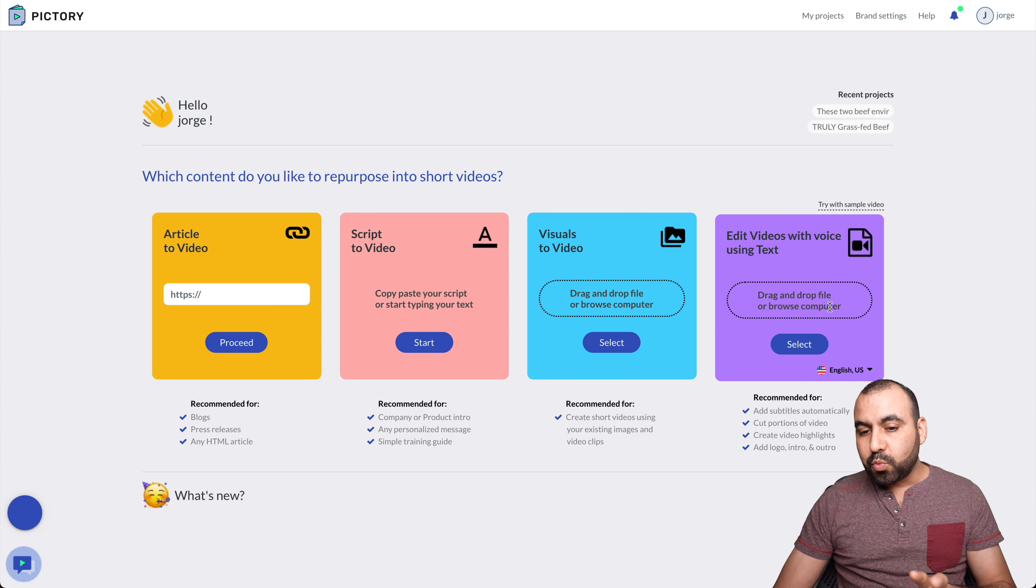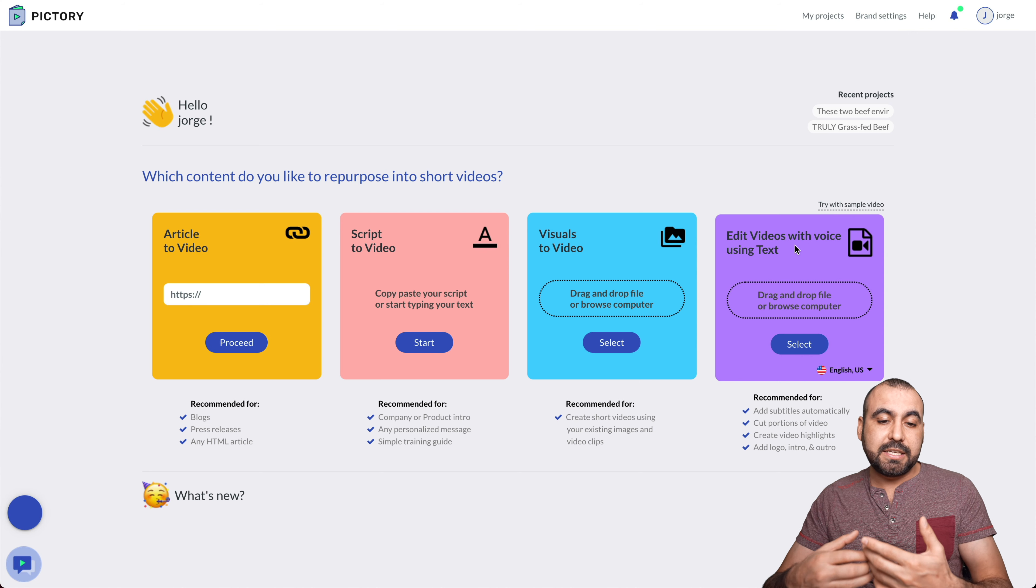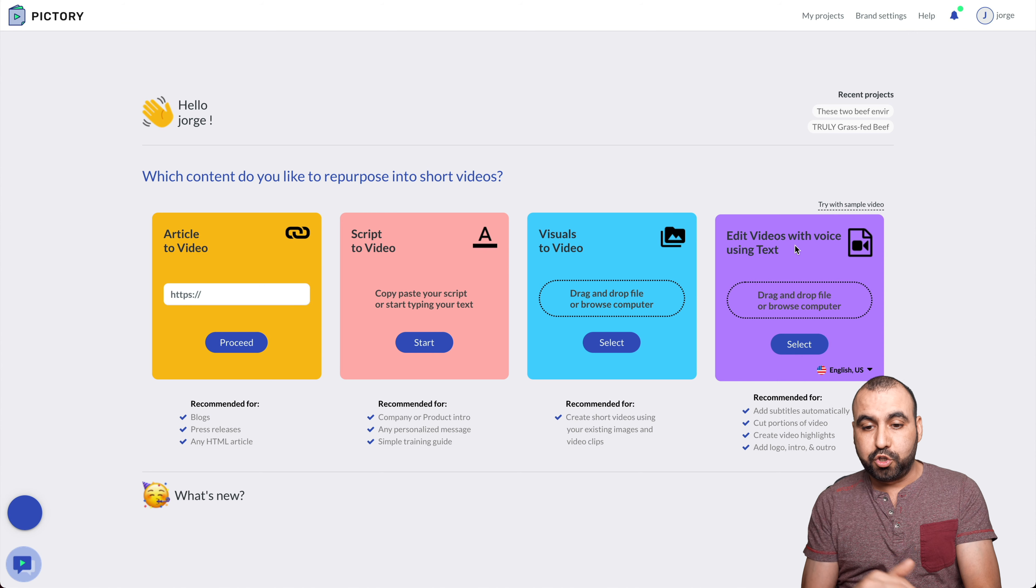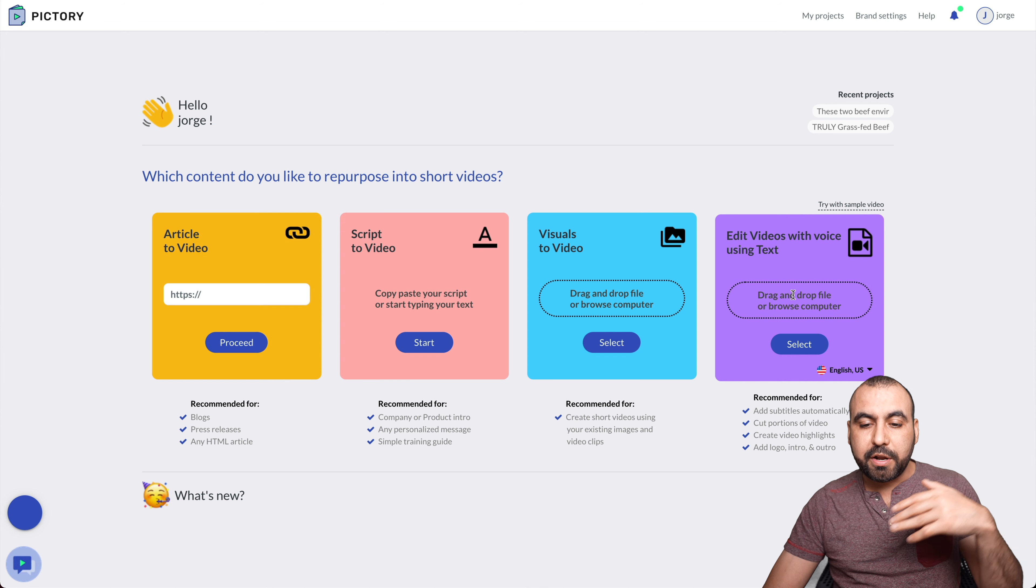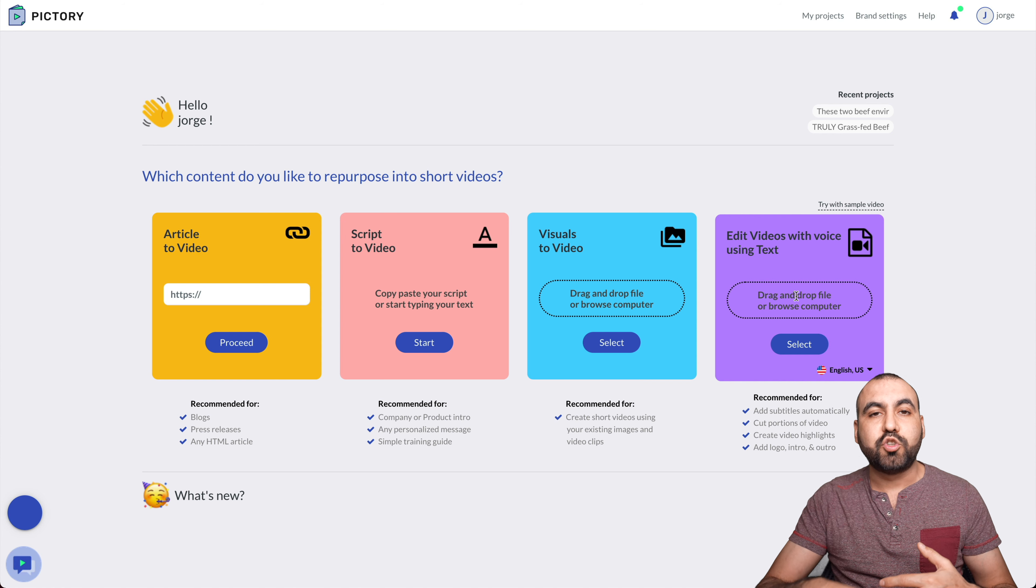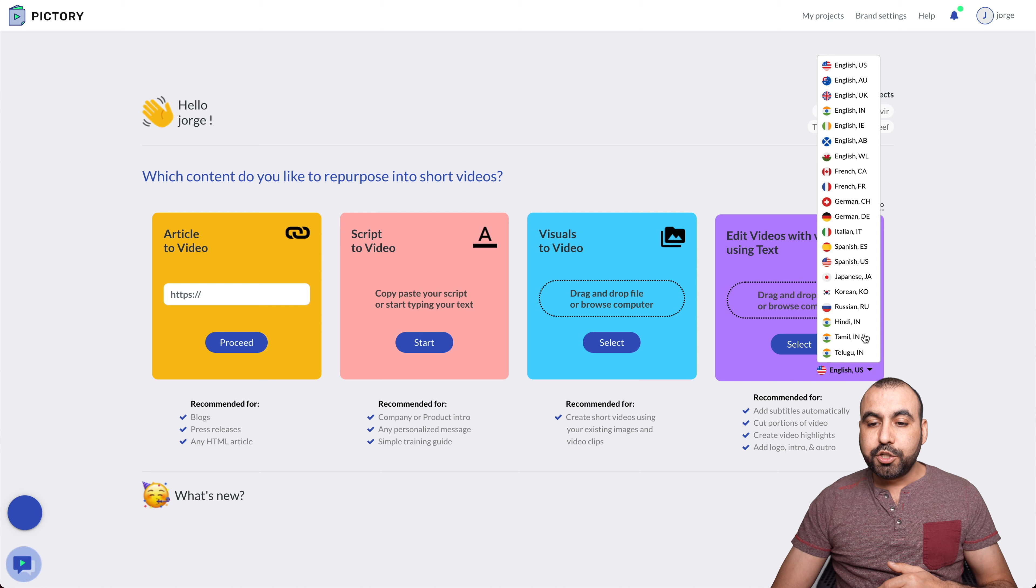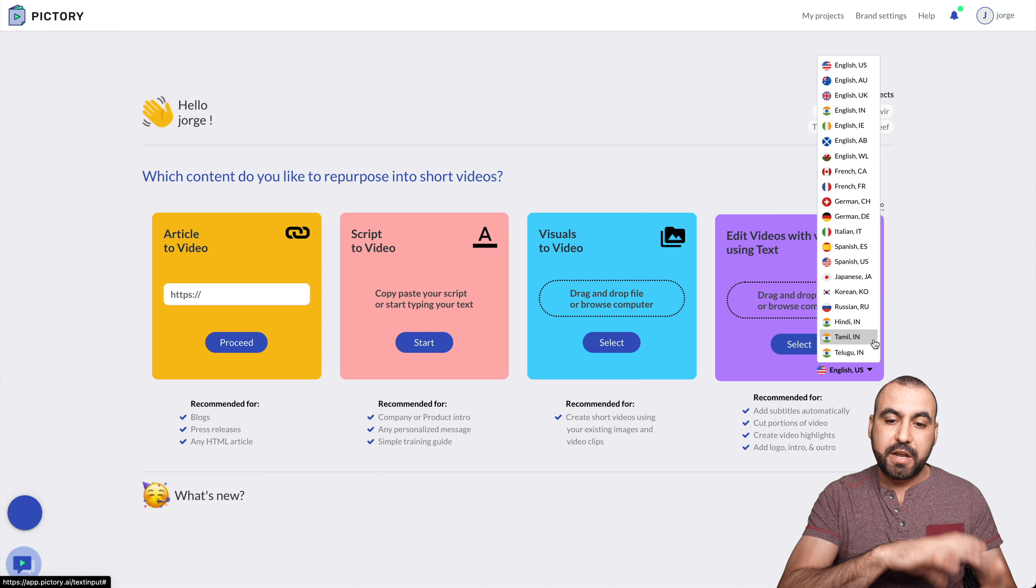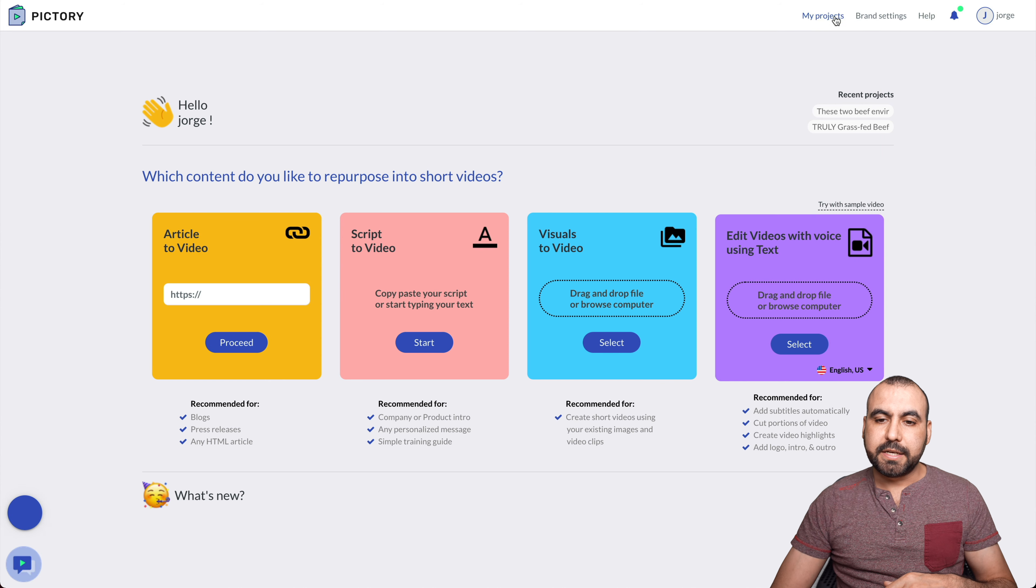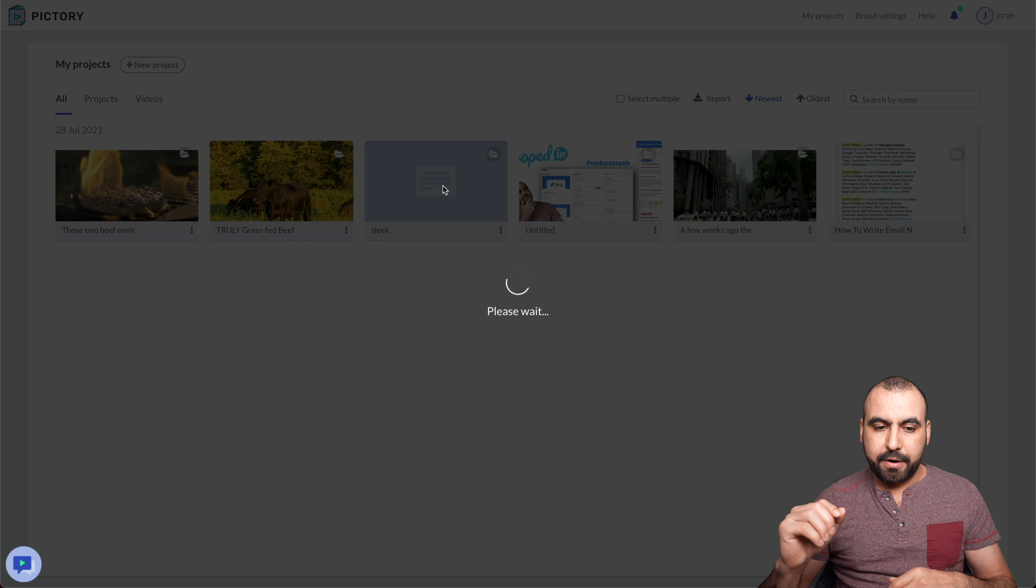This one is the interesting one. Edit videos with voice using text. This is the only one that kind of impressed me out of the four tools. Edit videos with voice using text. So what we have to do is upload a file. I won't do it right now because I already uploaded one. So I'm going to open up the project from a file that I already uploaded. Again, you can choose from these languages. So it knows what the language of that video is. And once you upload it, in this case, I'll go to my projects. This one is the one I uploaded.